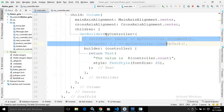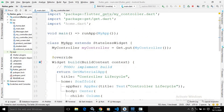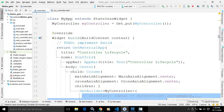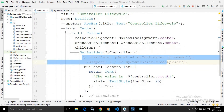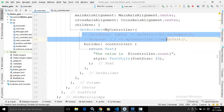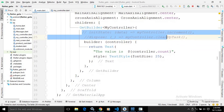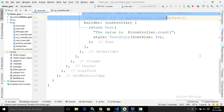This is the entire code for MyController and main.dart. I hope you liked my video — if you did, please subscribe to my channel. Thank you so much for watching.